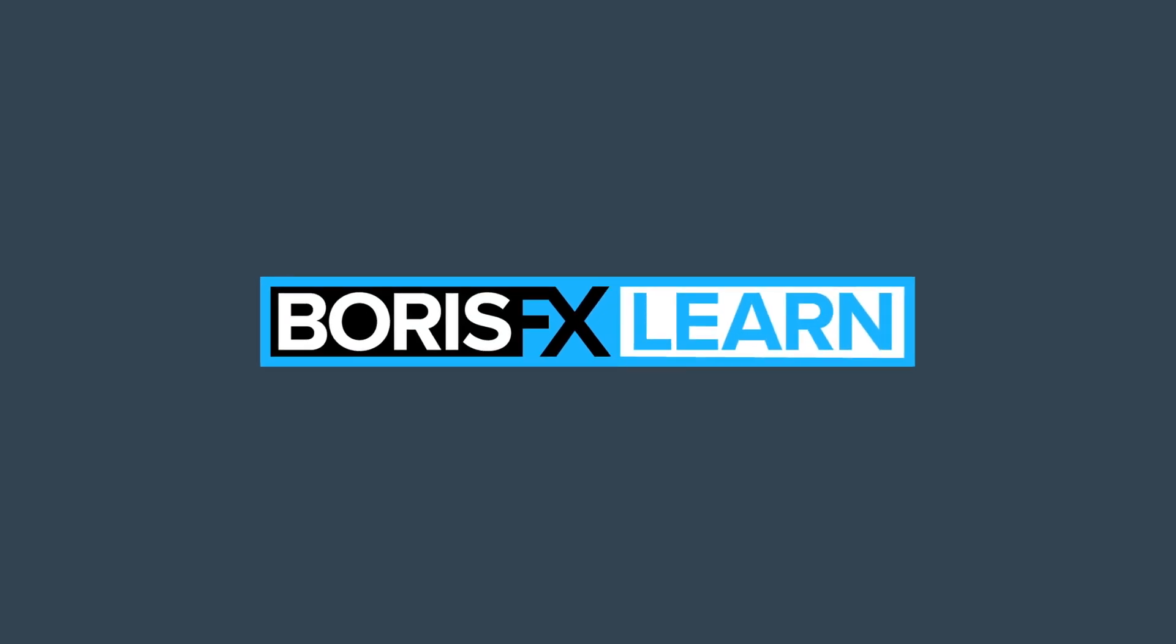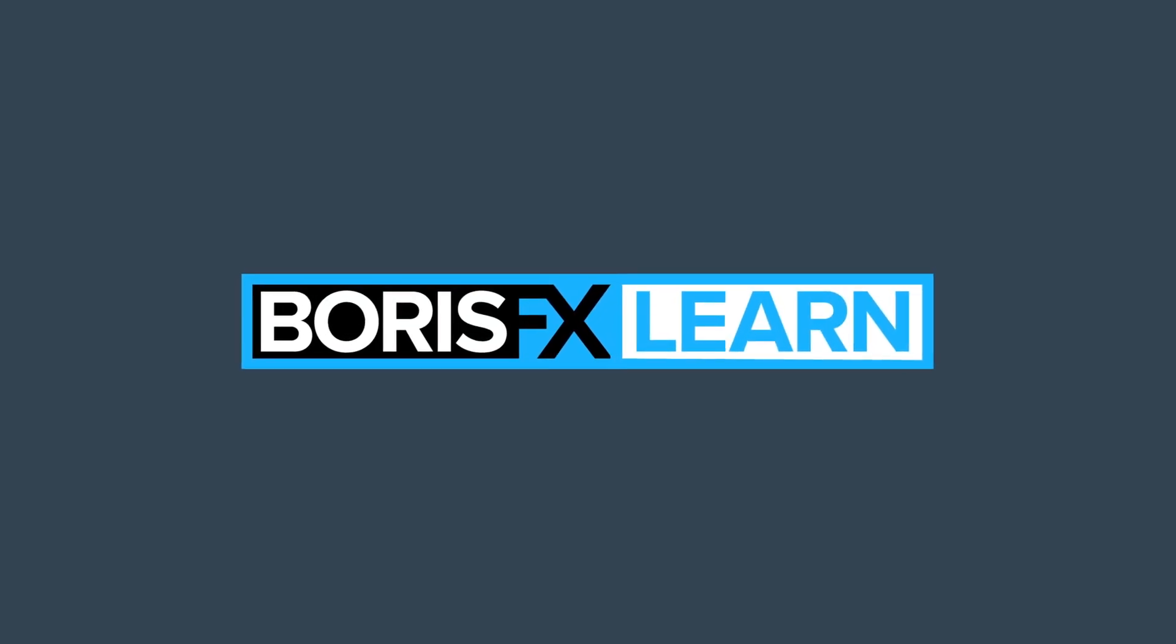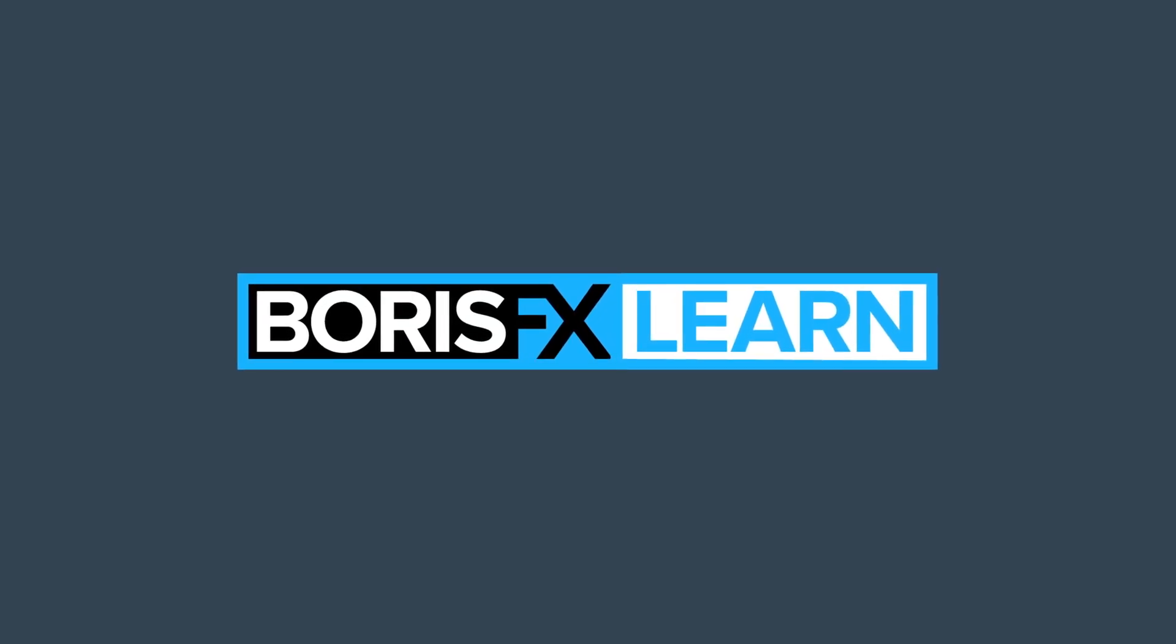You're watching the free version of SynthEyes Essentials. For projects and footage, head to borisfx.com for the premium download.